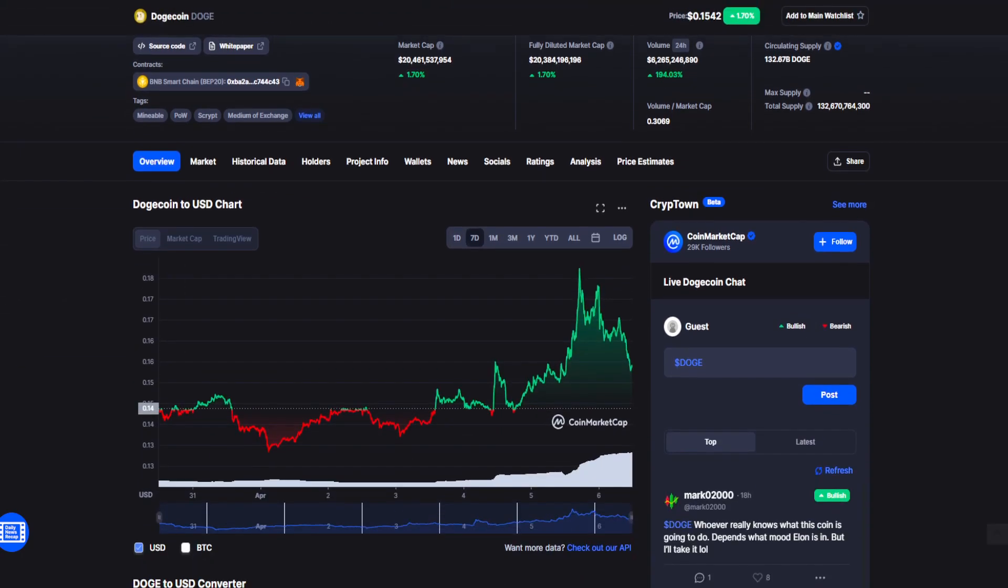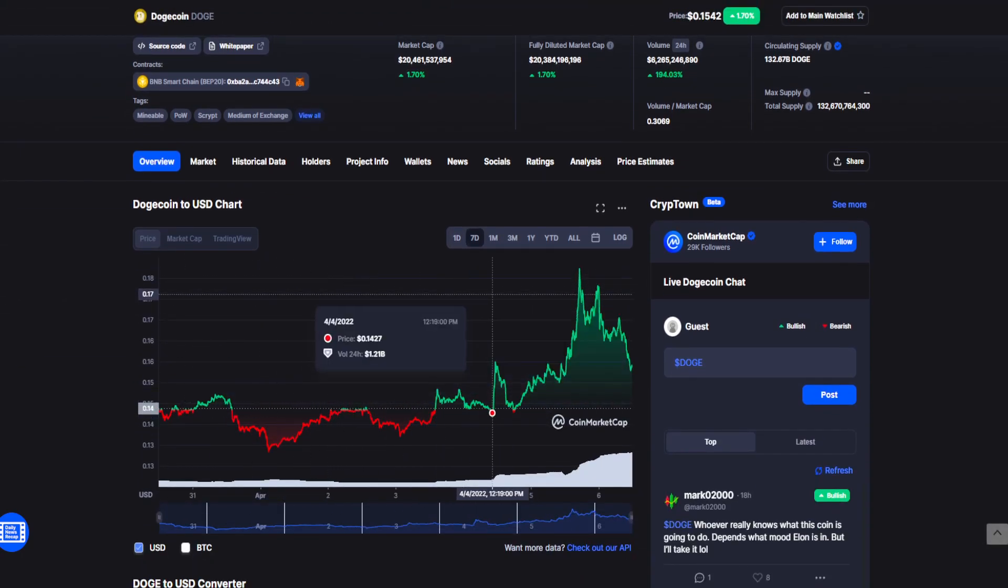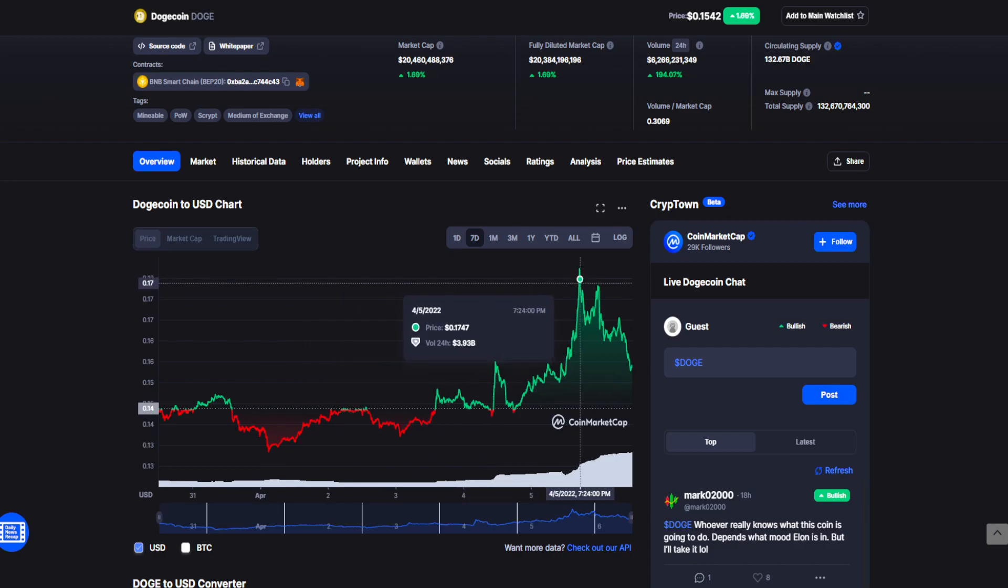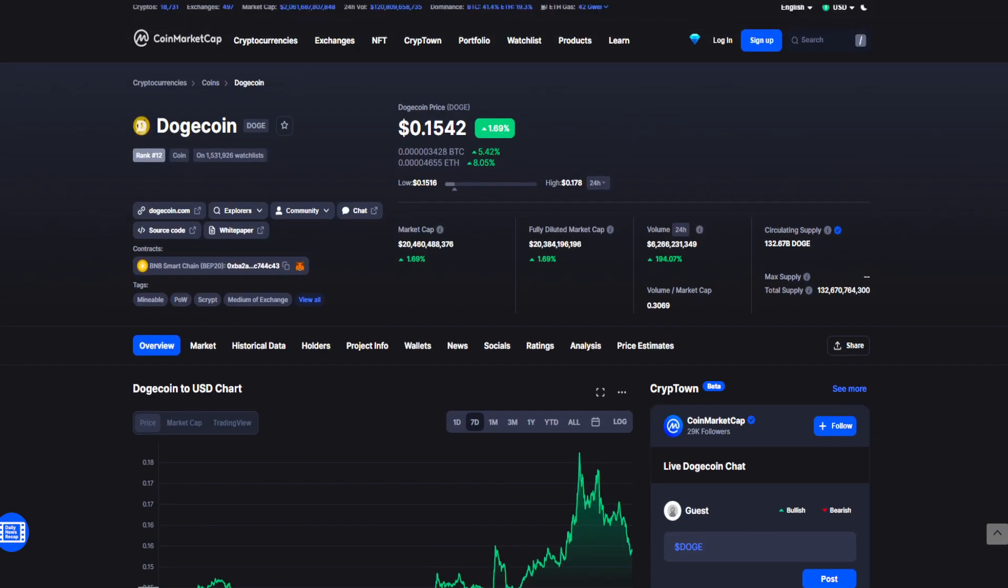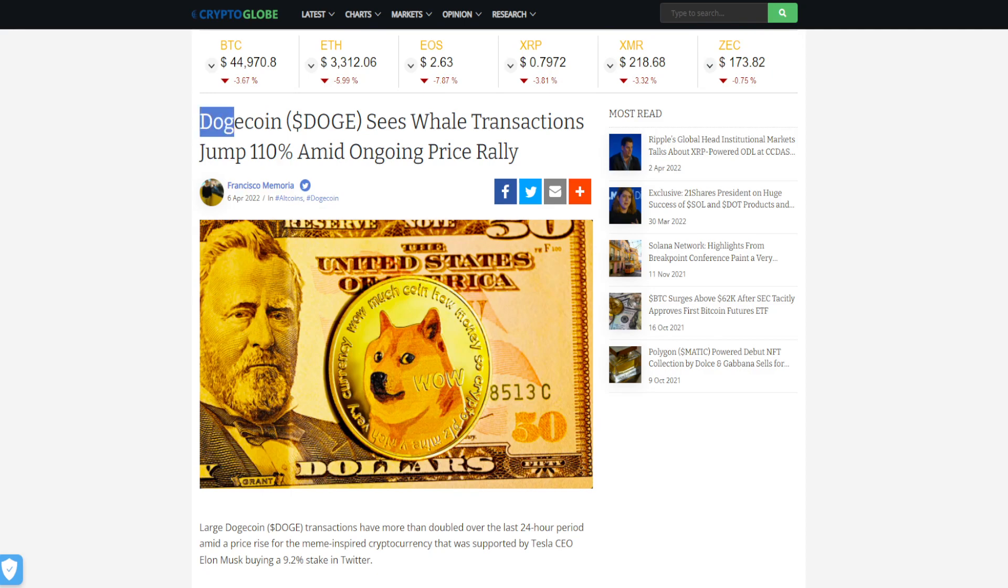For the past seven days, Dogecoin has seen a pretty significant price spike, happening on the 5th of April, hitting the peak value of $0.1747 because of the announcement that Elon Musk made on Twitter. As we can see, those announcements made a huge difference in the Dogecoin stratosphere.